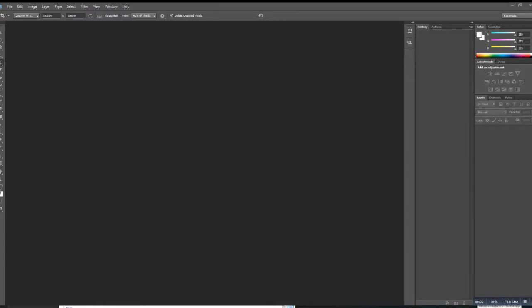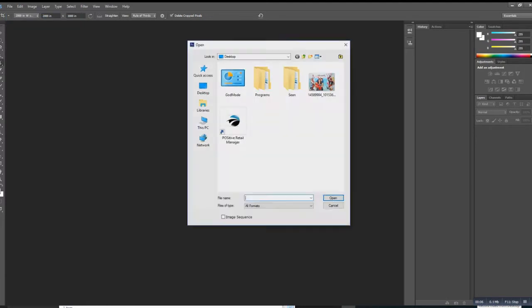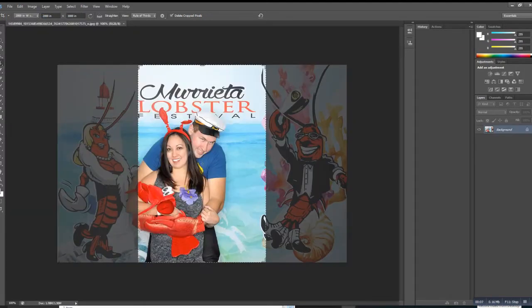Hey, so if your cropping is taking a long time in Photoshop, I think I have a solution. So I'm going to put in this picture of me and my girlfriend holding our lobster baby.